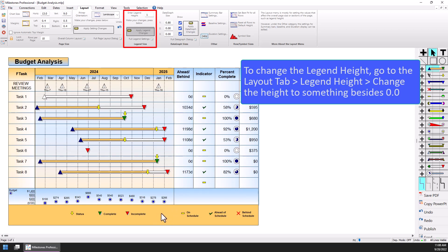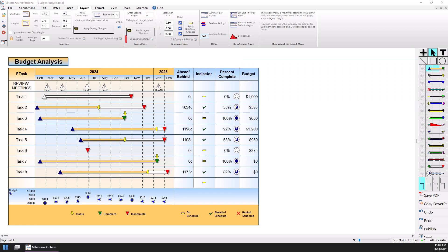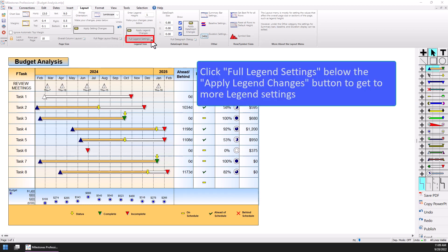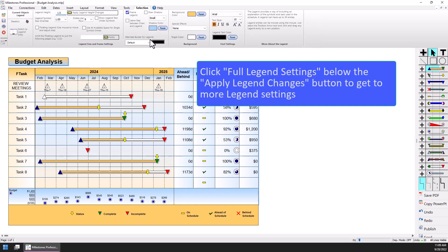In this example the legend is already set up, but I'm going to show you how to add legend entries and modify them as well. On the Layout tab the only thing you can really change is the legend height — you can change it to whatever size you want, or change it to zero to hide it. There's also another button below the Apply Legend Changes button. It doesn't really look like a button until you hover over it, but you'll see Full Legend Settings. I'm going to click on that — it'll select the legend and open up the selection tab options, where you can change the legend height and a lot of other options.